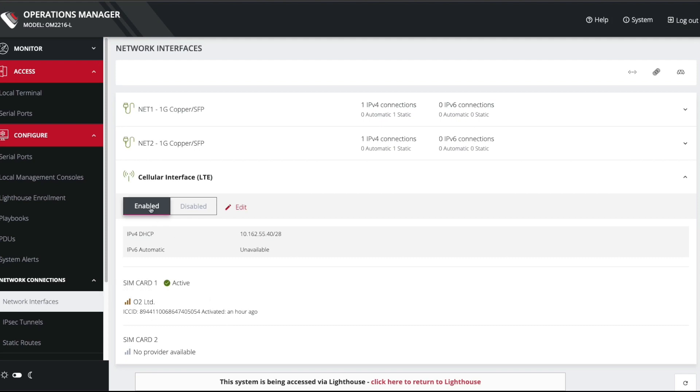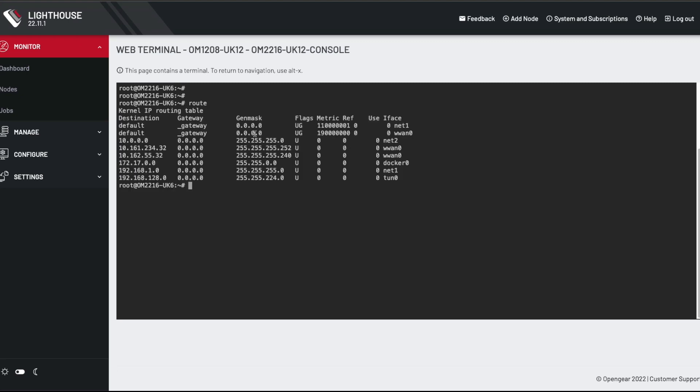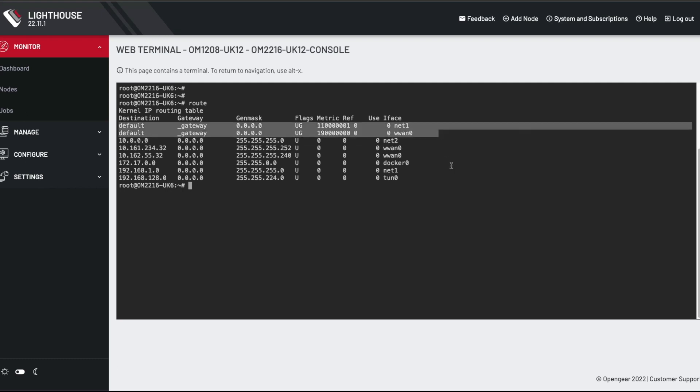I've got two active connections on this box currently. If we look, I'm using the Lighthouse web terminal to reach the console port via another OpenGear appliance. If we look here in the routing table by typing the route command, you can see I've actually got two default gateways. The first one is Net1, which is the Ethernet interface. And then I have another one, WAN0, is the cellular interface. And if you notice, the difference here is in the metrics. So currently, the Ethernet interface has a lower metric and therefore will be preferred.